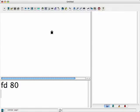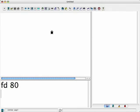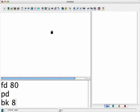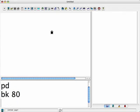Oh that's nice, except there's no trace of its path so I can't tell how long 80 is. So I'm going to put the pen down, pd, and go back 80. Oh lovely, that's it.